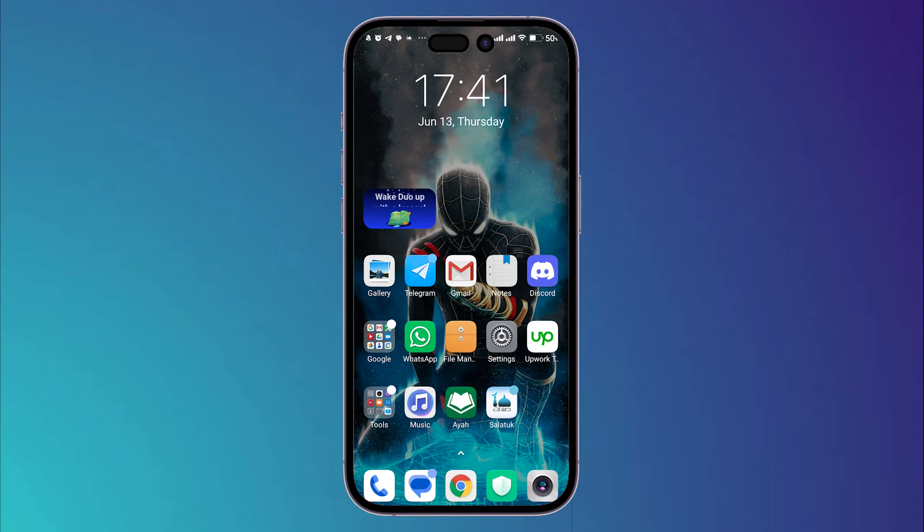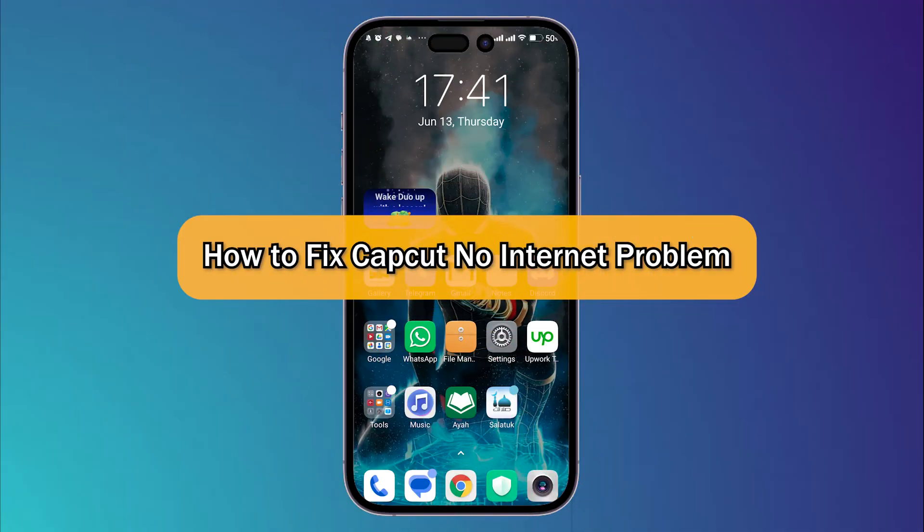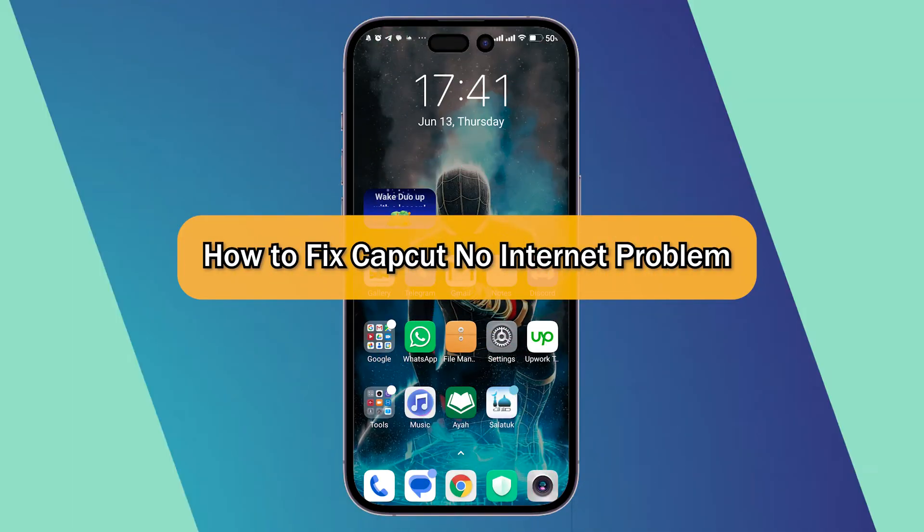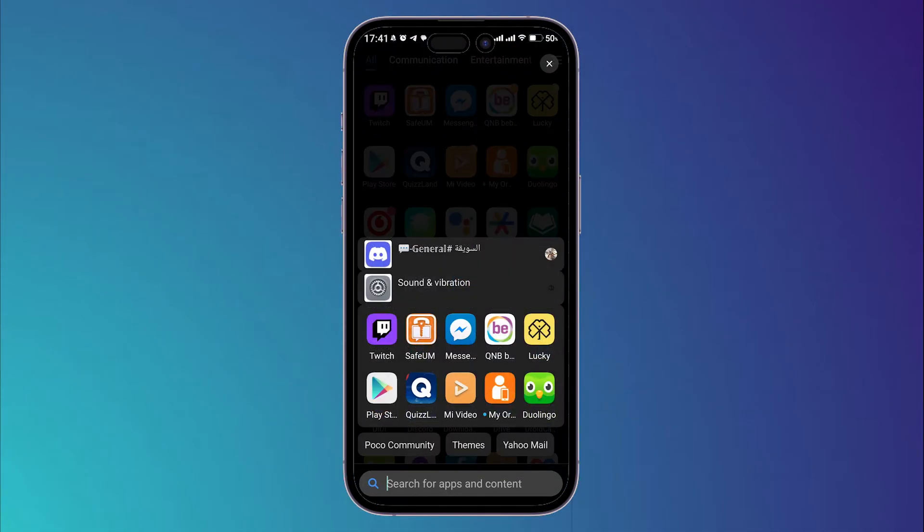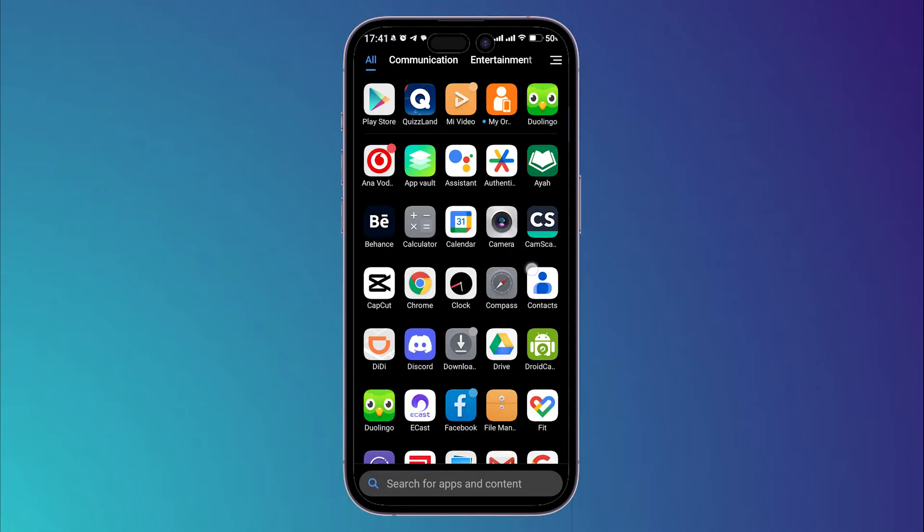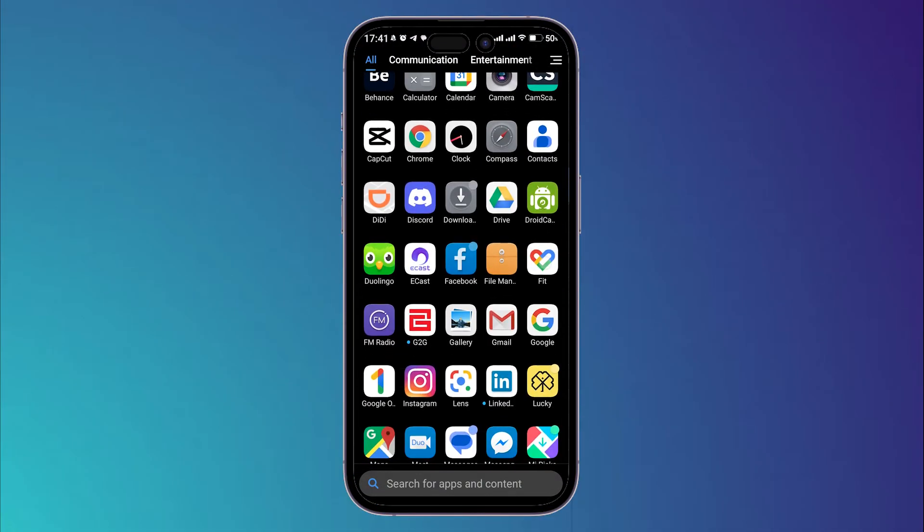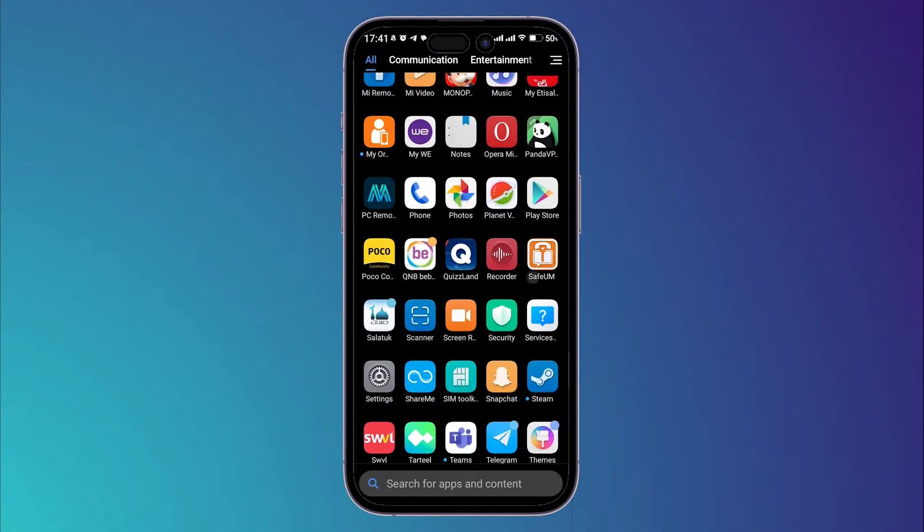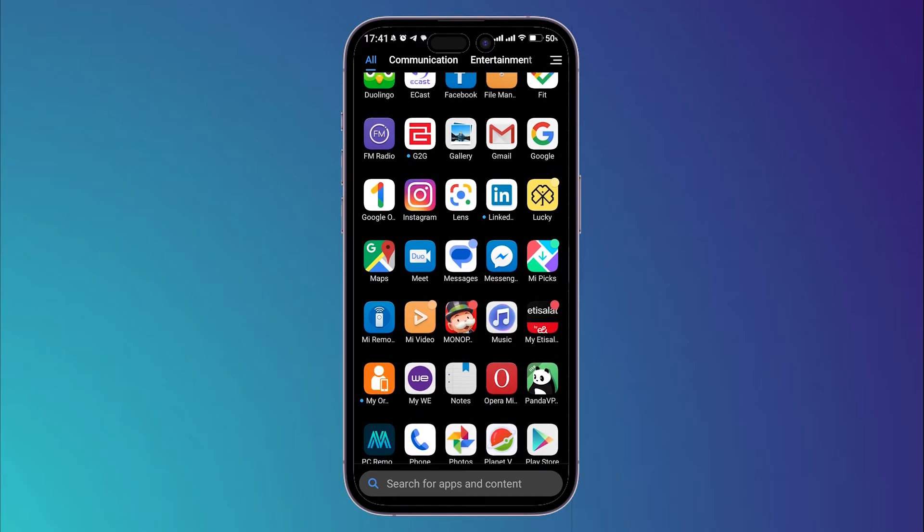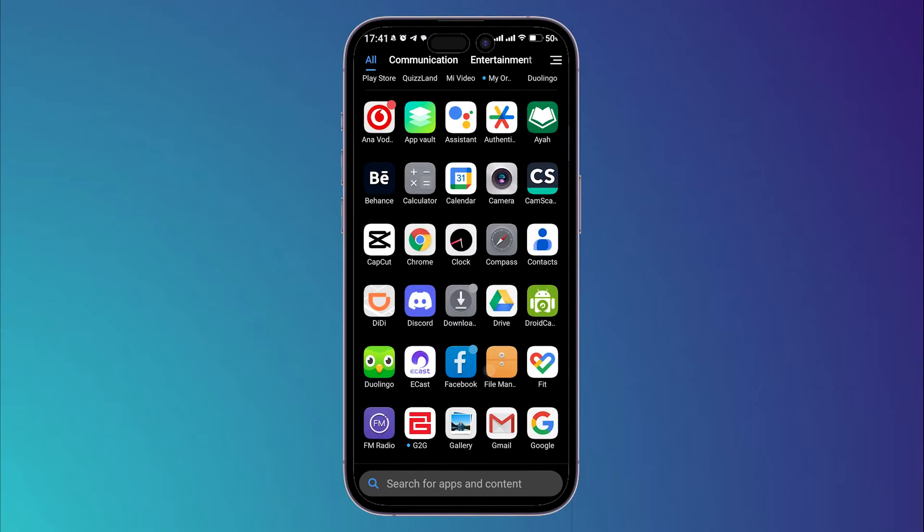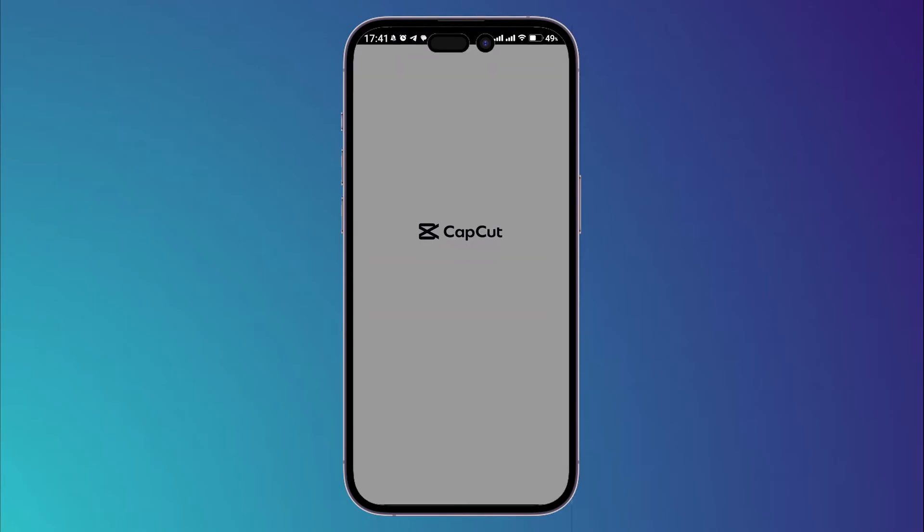What's up guys, today I'm going to show you how to fix CapCut no internet problem. Sometimes when you open your CapCut application, you can see a message that says there is an internet problem and you can try again to see if it works or not.